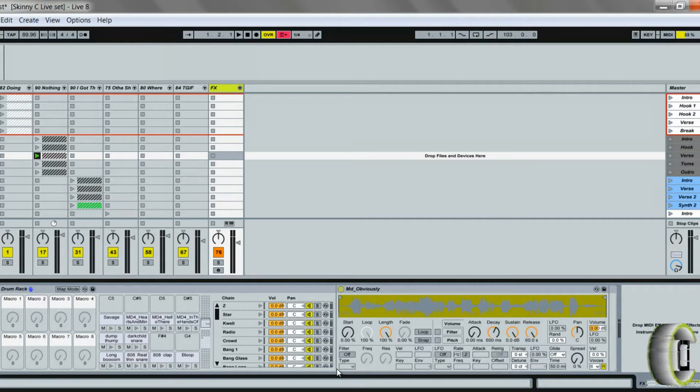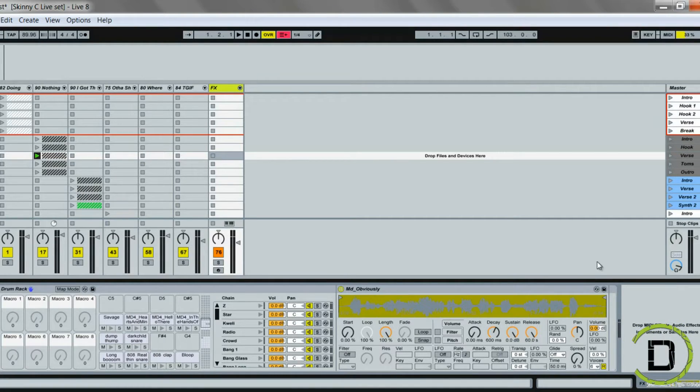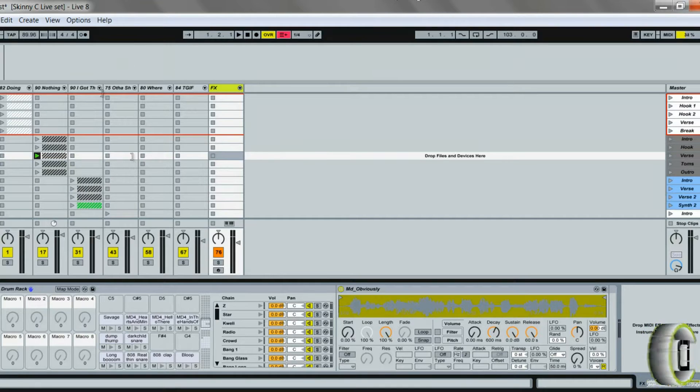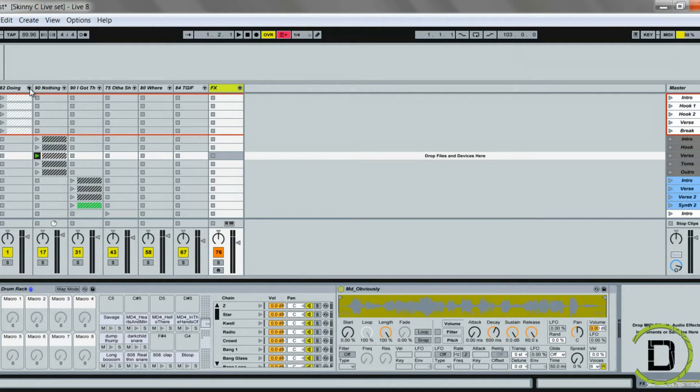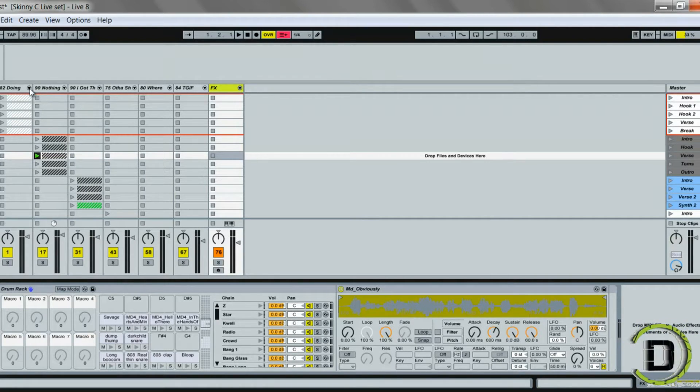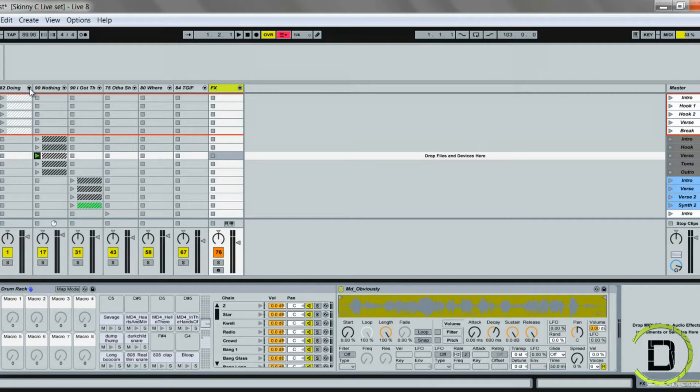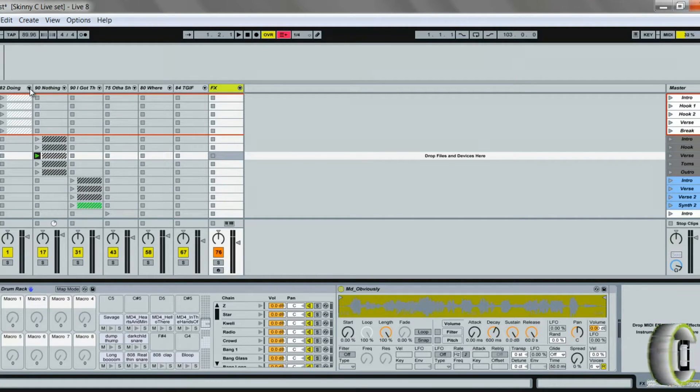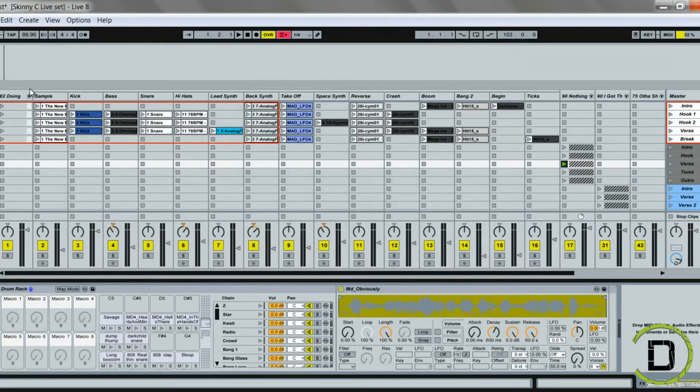The first thing you're going to want to do is when you create your beats in Ableton Live, if you're going to use a performance controller such as the APC 40, APC 20, or Novation Launchpad, you're going to want to organize your beats for performance.